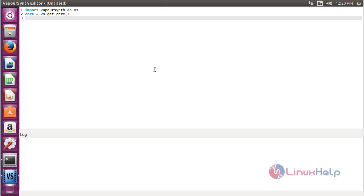Here you can see the WebVSN script editor has been successfully opened. By using this, you can create or edit WebVSN Qt5 programs.